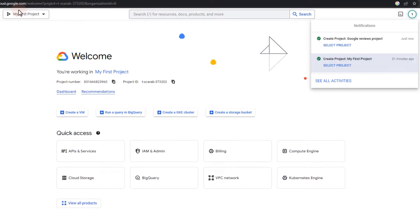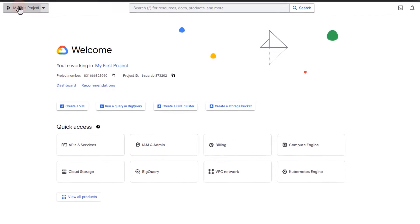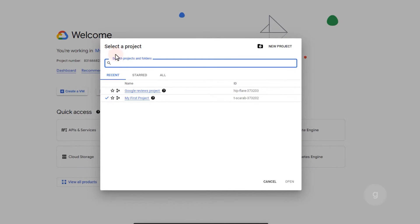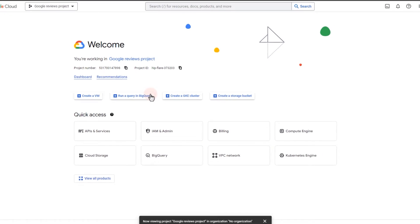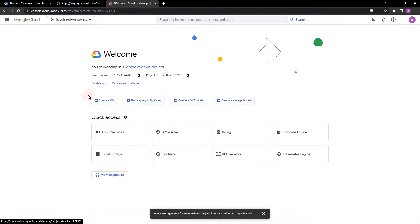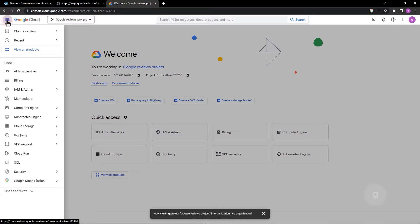Make sure you select the project. Next, link your billing account for this project. After that, let's enable the APIs.